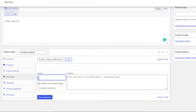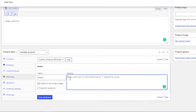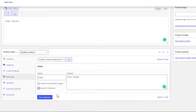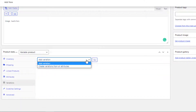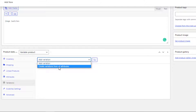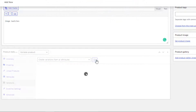I'll give the attribute the name 'Brand'. In this field you can add as many variations as you want — I'll add Nike and Adidas for my Brand attribute. Don't forget to separate the variations with the pipe (|) bar sign. Give a checkmark on 'Used for Variations' and save the attribute. Then click on Variations — you can add each variation one by one, or use 'Create Variations from All Attributes' to automatically create combinations. I'll go with Create Variations from All Attributes.